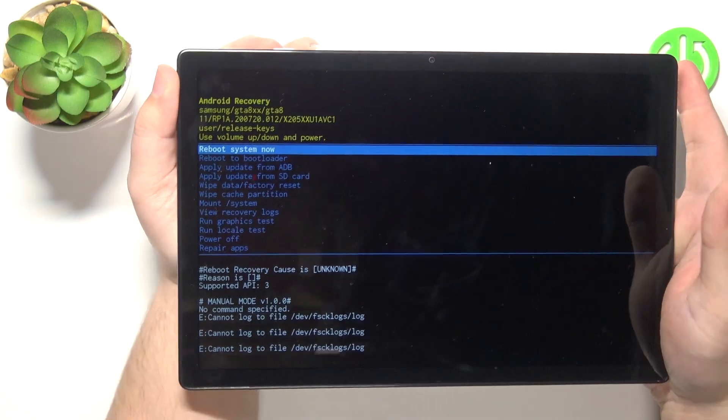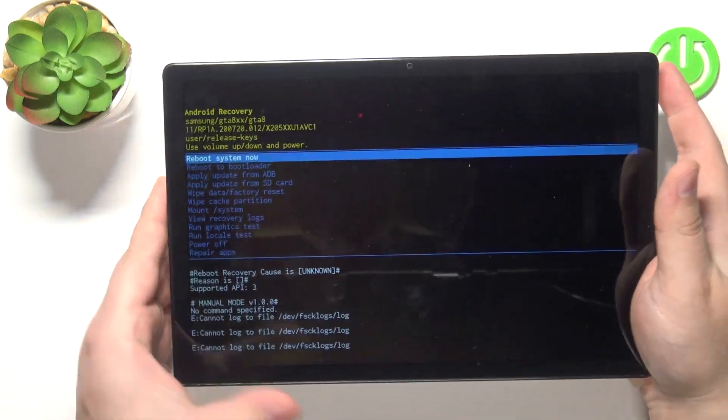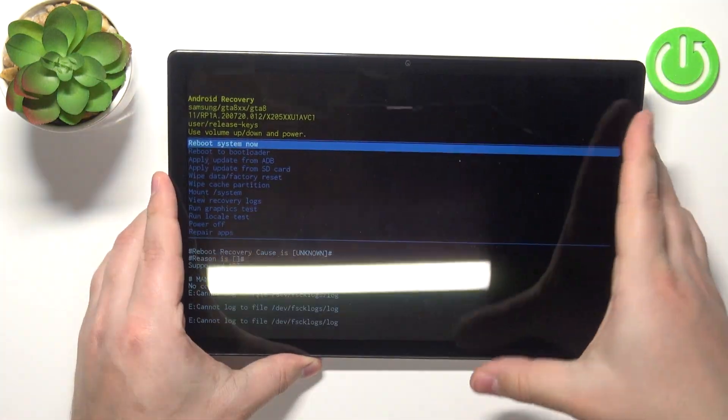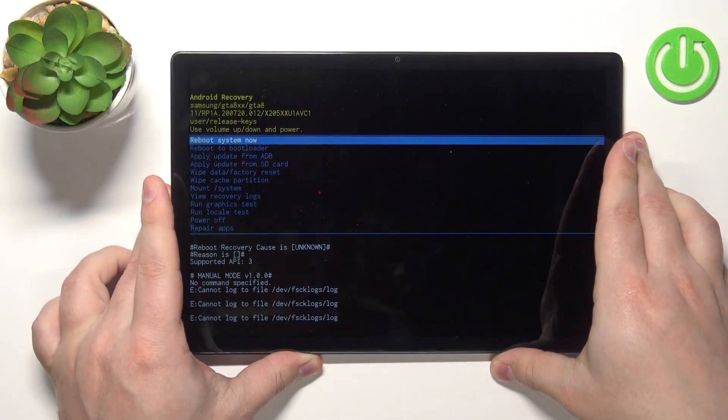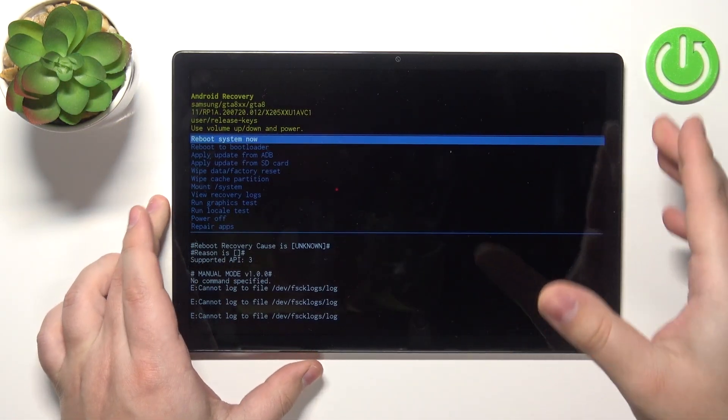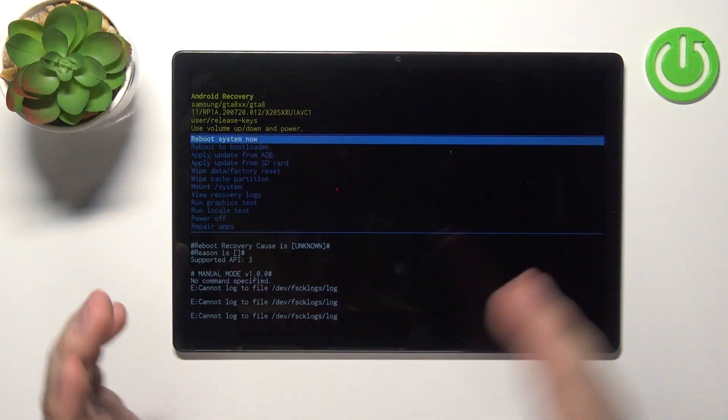And once the recovery menu appears on the screen you can release both buttons and here we have the recovery menu.